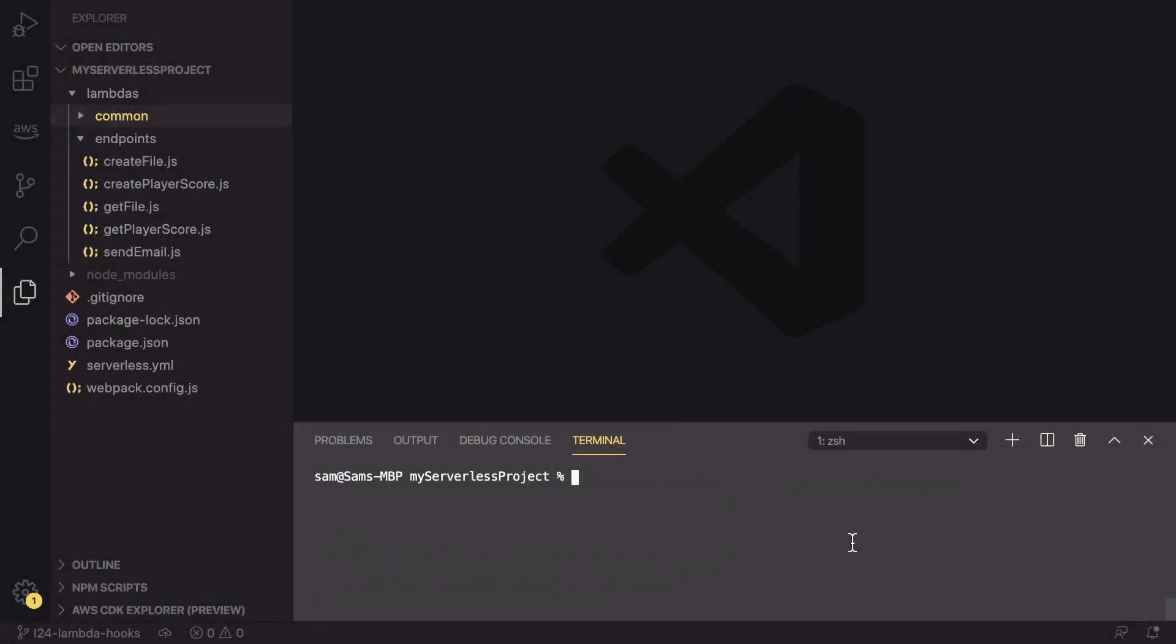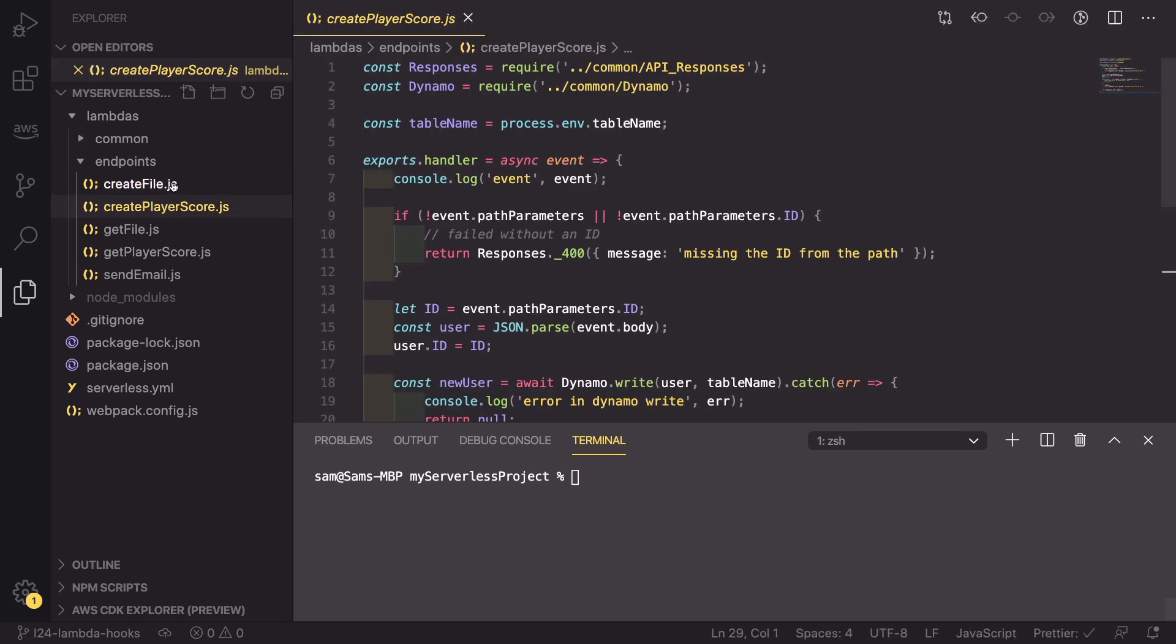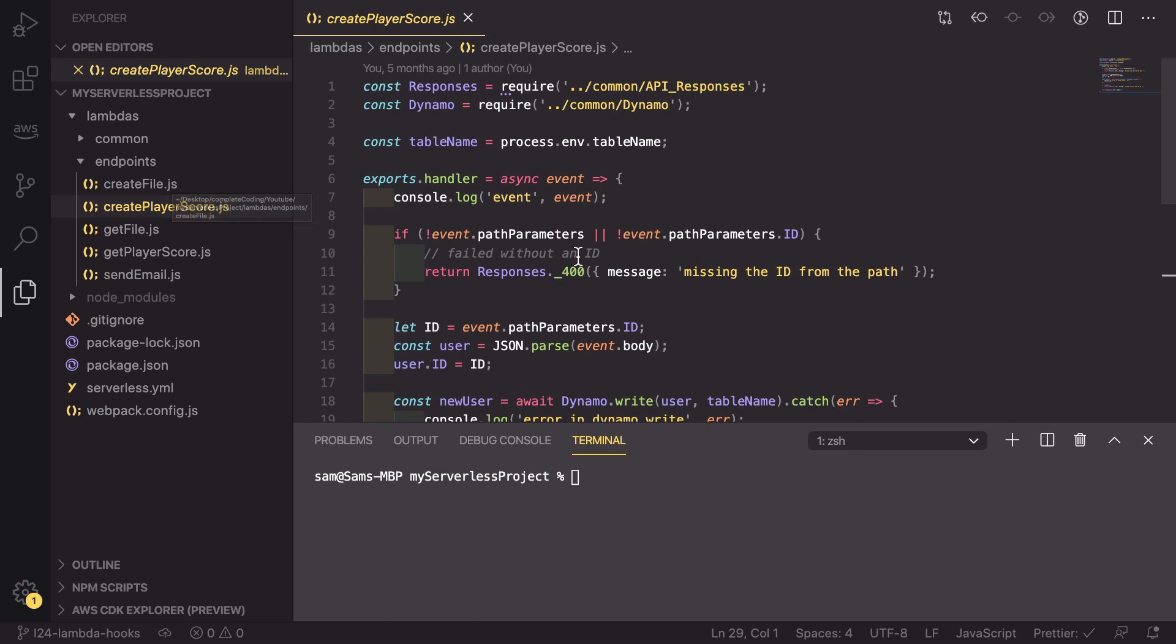So we're going to jump into the code now and learn how we can set up the basics of this Lambda Hooks package. Now that we're in the code, we can have a go at implementing these Lambda Hooks.